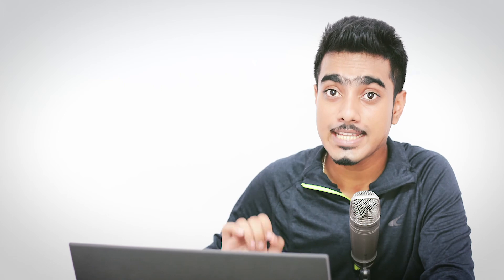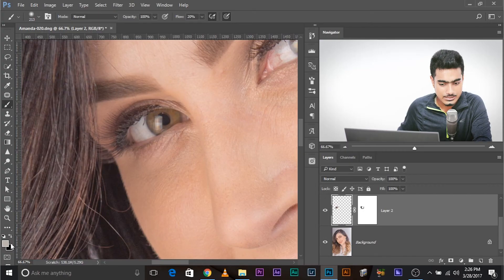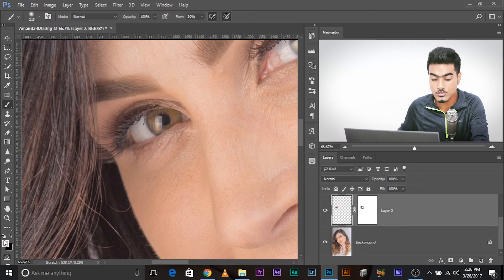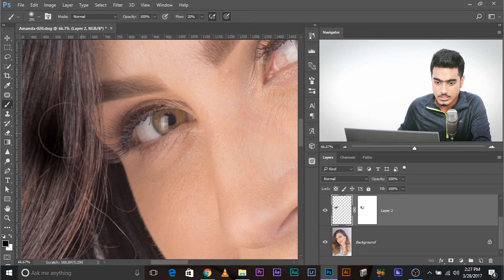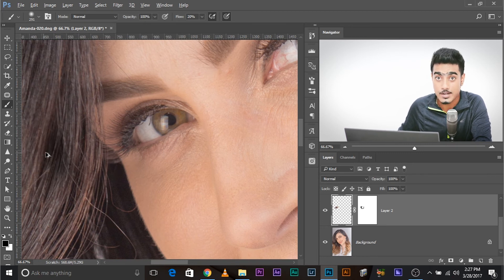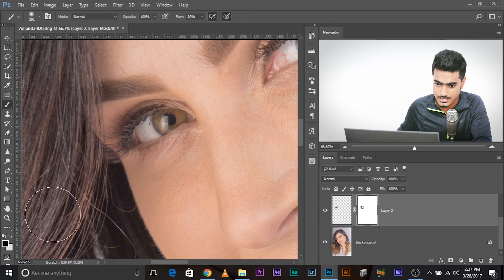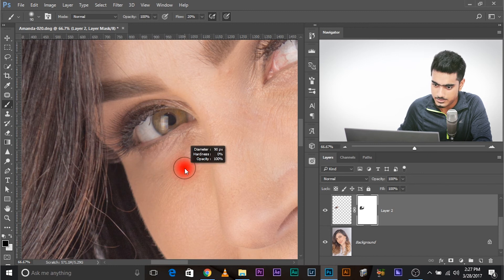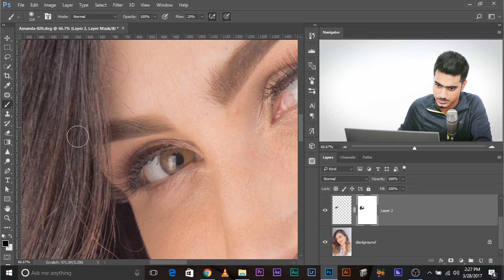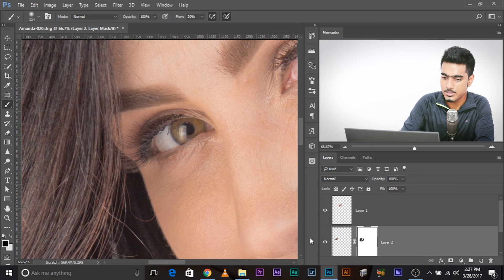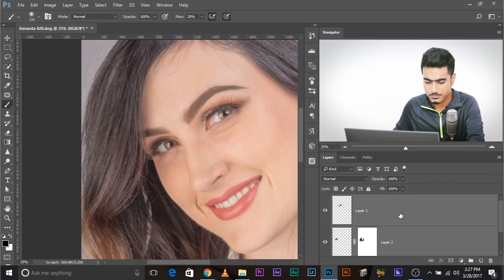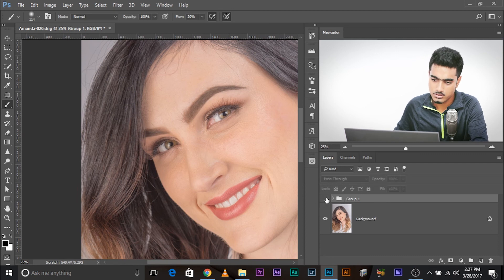Make sure black is the foreground color — press X to toggle foreground/background. If your foreground has accidentally become gray instead of white, press D to reset to default black and white. Select the mask (not the layer) and paint in the edges to clean up. Make the edges a little smoother. Now let's look at the before and after — the eyes are made a little bigger.